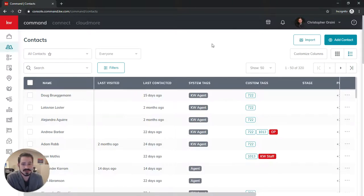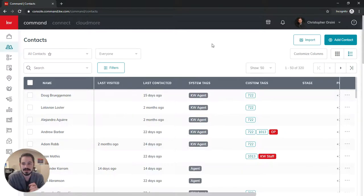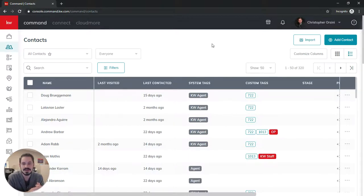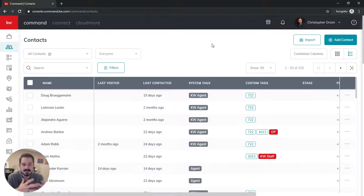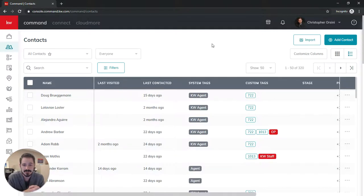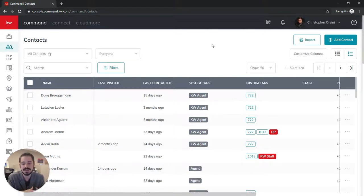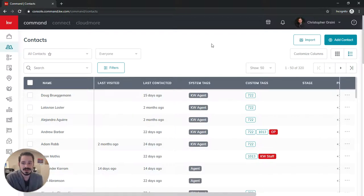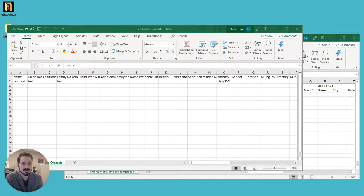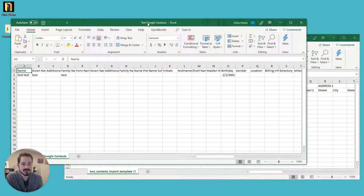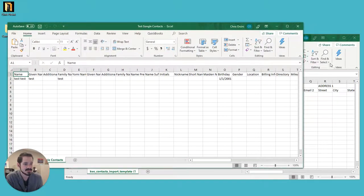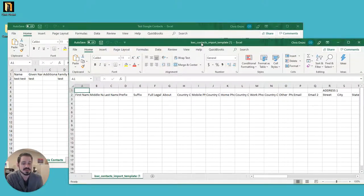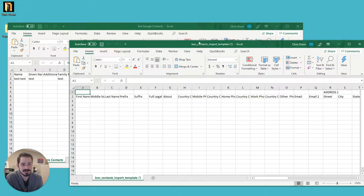Now, side note, a lot of people have asked about the eEdge connection and syncing your contacts from eEdge to Command. While that is possible, it doesn't always bring over everything completely or accurately. So I do recommend taking the extra time to download the CSV from eEdge and then doing this CSV import in contacts. So I've already downloaded them, and you'll see I've got my Google contacts here, and then I have the CSV template here.